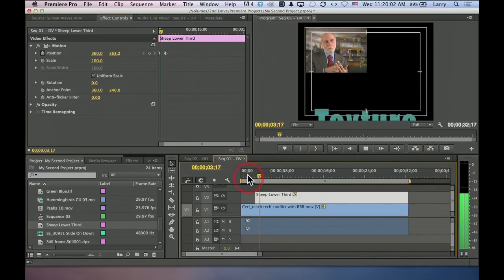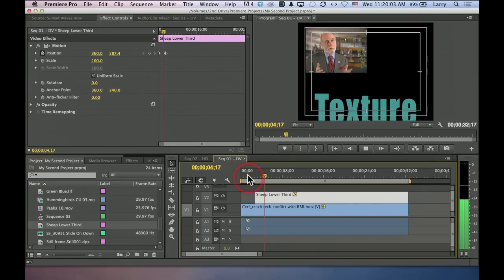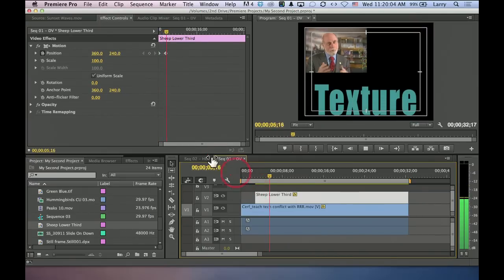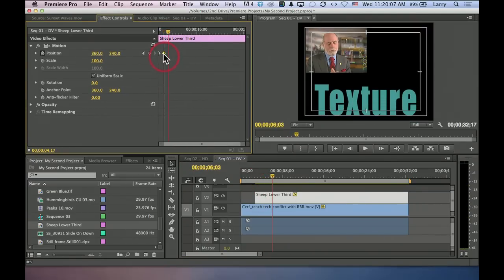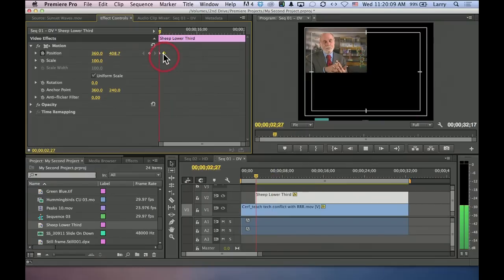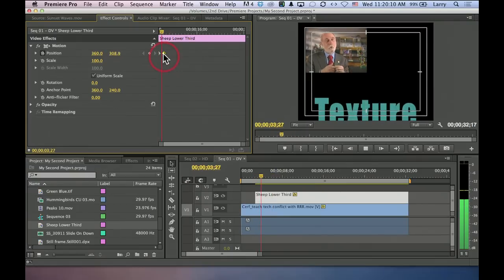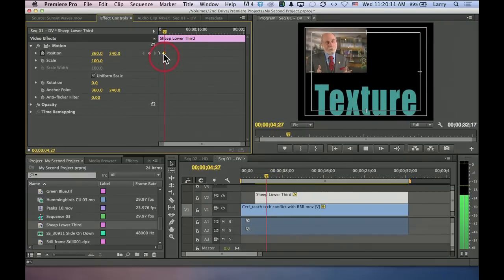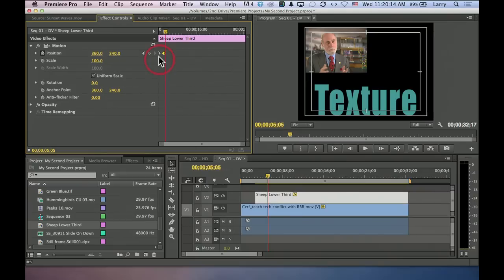If you want the word texture to come on screen faster, you just grab your keyframe and move it earlier. The distance between keyframes determines how long that effect is going to take.